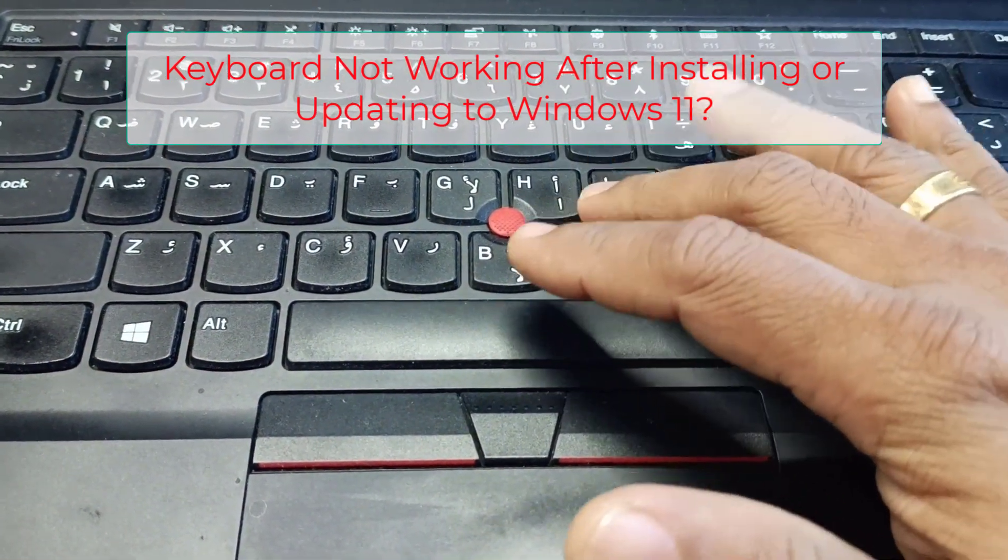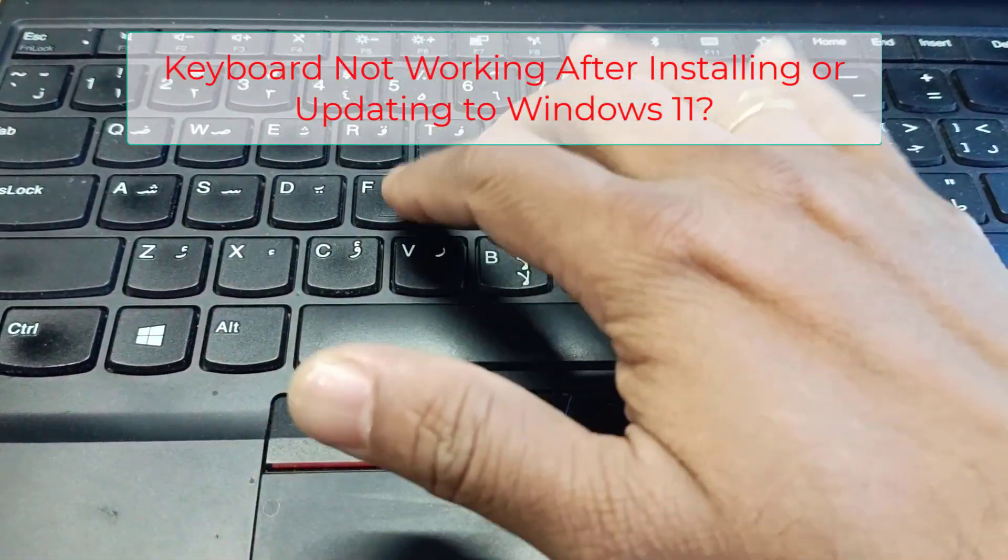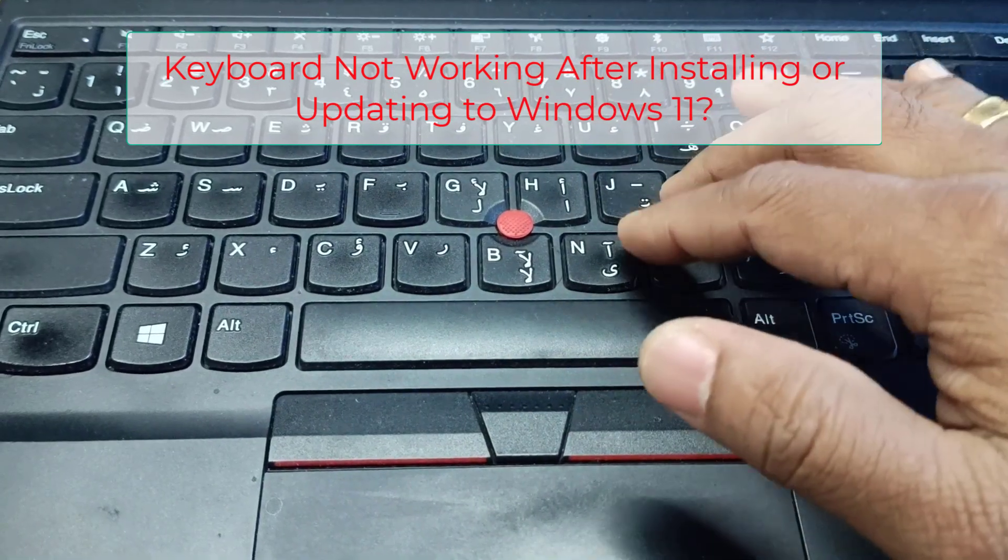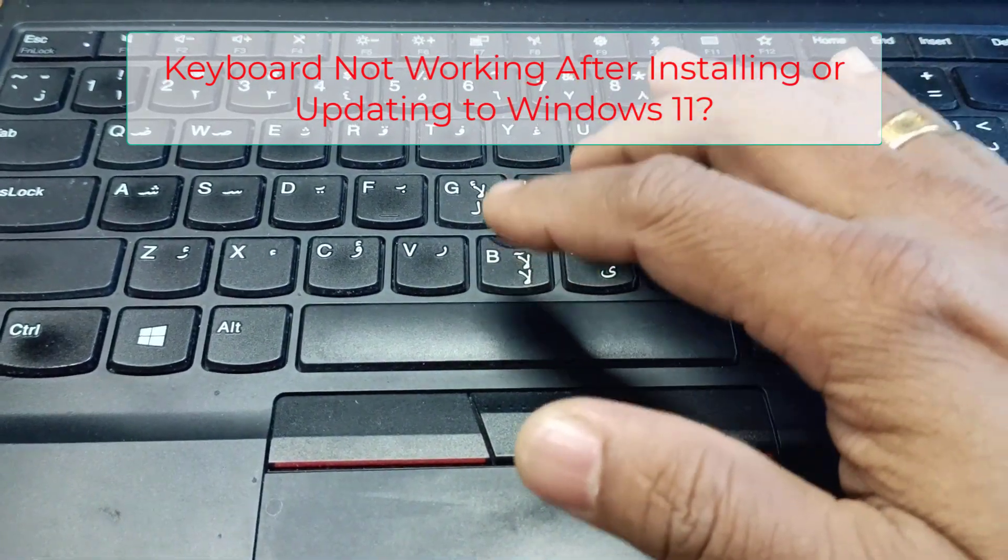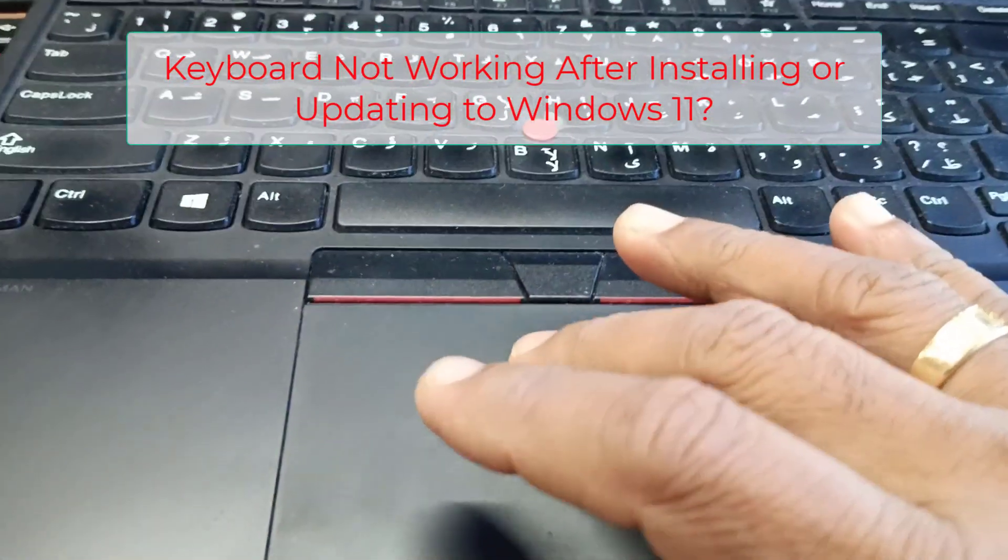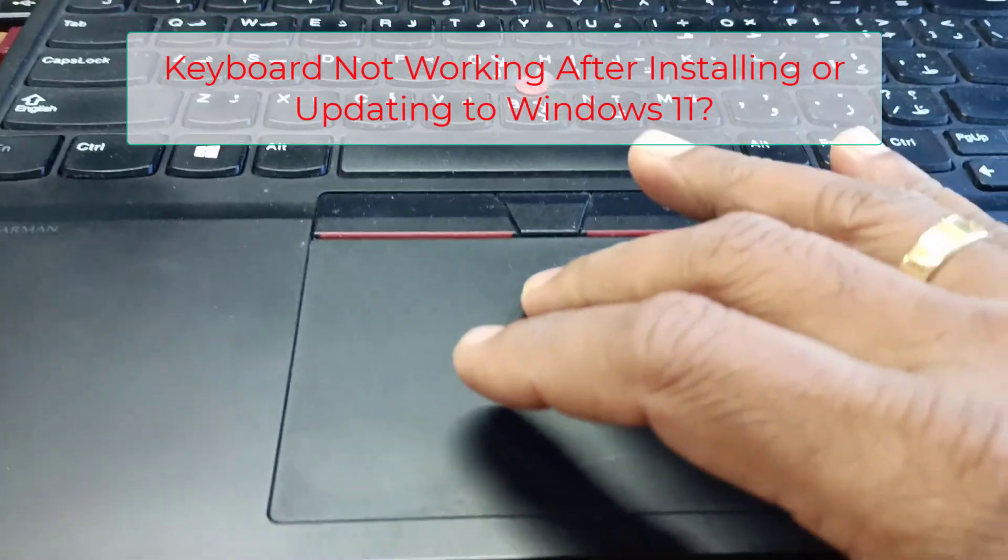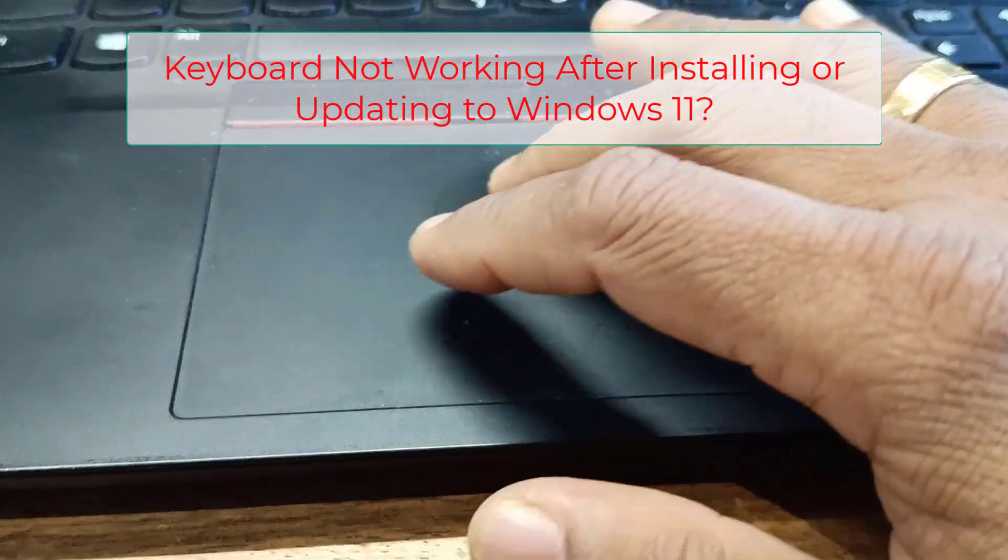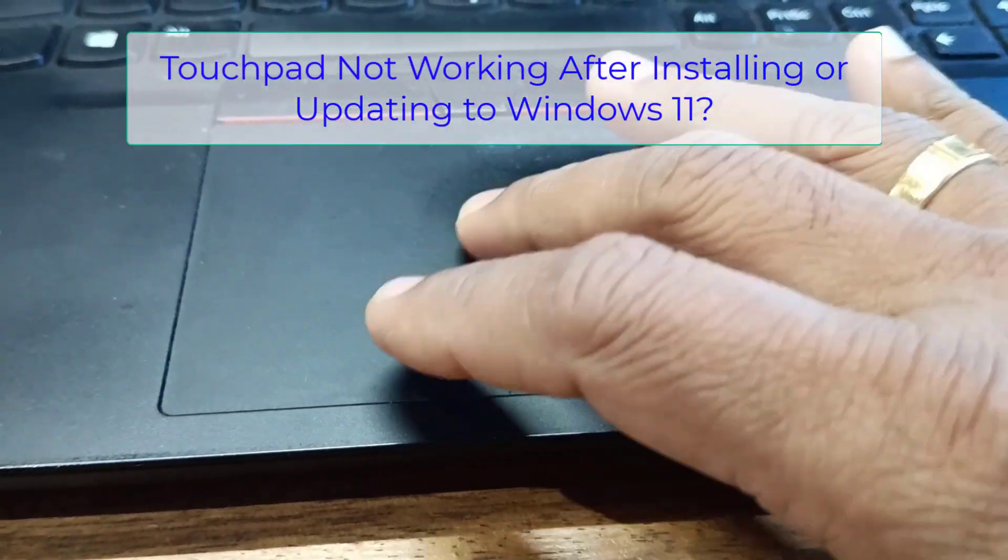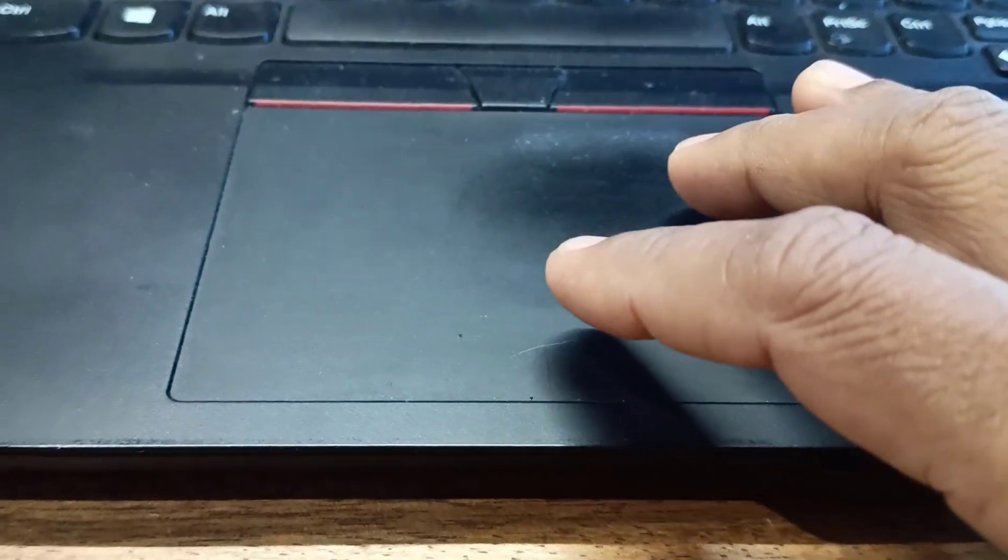Hi guys, if your laptop's keyboard, touchpad, or sound is not working after installing Windows 11 or updating to Windows 11, this video will help you resolve this problem.